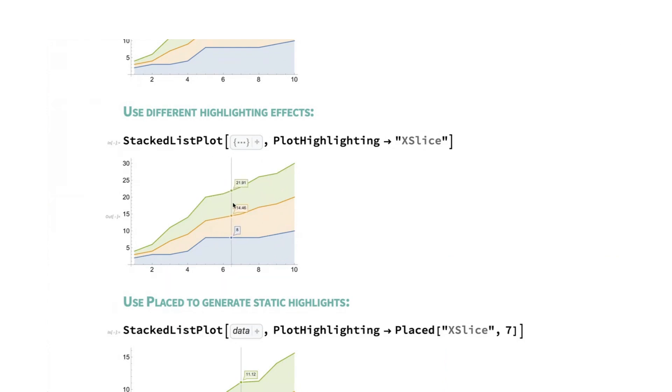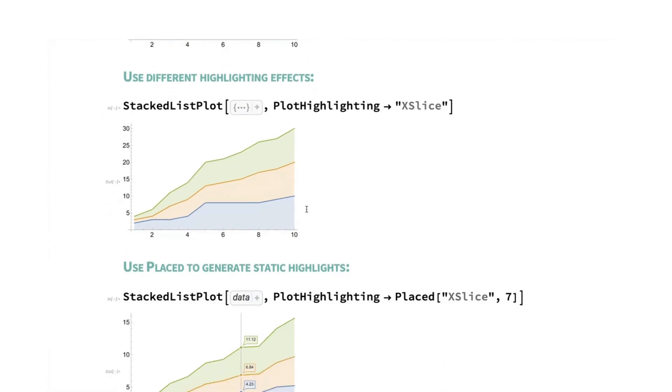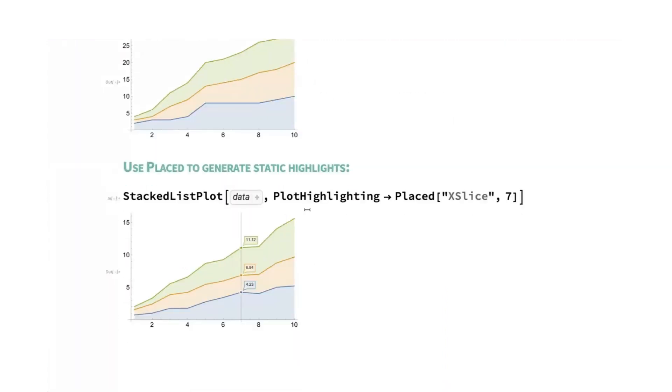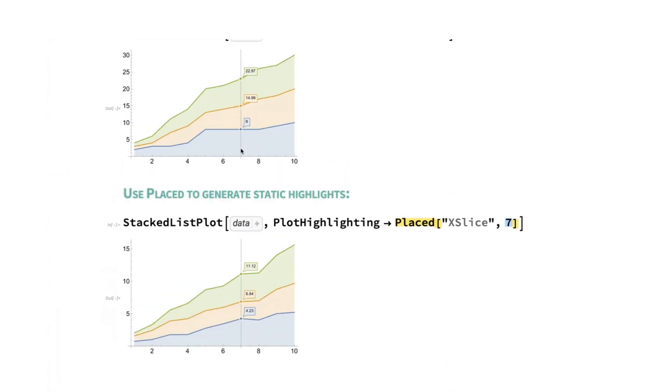This is on by default, and it applies to most of the plot functions that generate curves or points. Additionally, we have the ability to do static highlighting. And so in this case, we're using our same x slice highlighting effect, but we're saying that we want this to happen at x equals 7. You get that effect as a permanent thing.